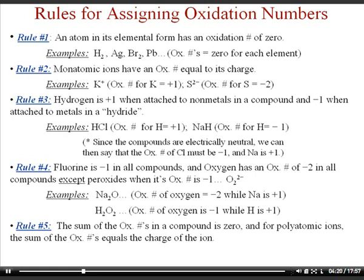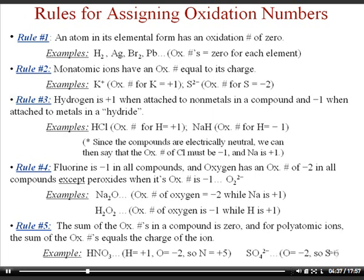Rule number five says that when you have a compound, the oxidation numbers have to add up to zero. For a polyatomic ion, the sum of the oxidation numbers has to equal the charge of that polyatomic ion. For example, in HNO₃, hydrogen is plus one, oxygen is negative two, so nitrogen must be positive five for the sum to be zero. In the sulfate ion (SO₄²⁻), oxygen is negative two — that's eight negative charges total — so sulfur must be positive six for the total charge to be negative two. Using simple algebra, you can determine the oxidation number of each element in a compound.